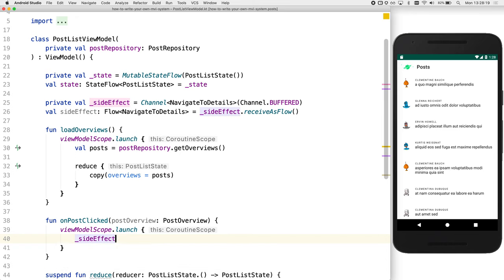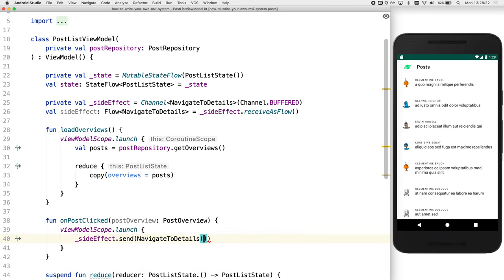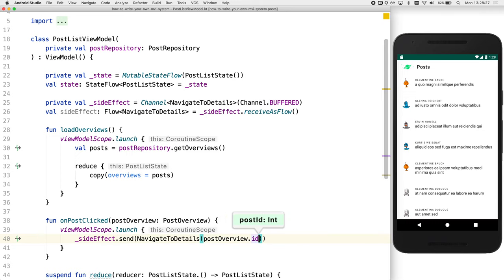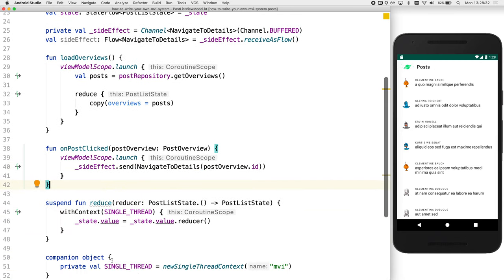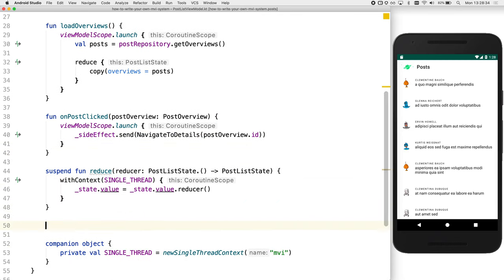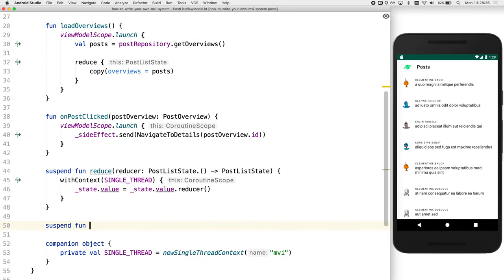To help improve readability, we can actually break this out into a post side effect function.